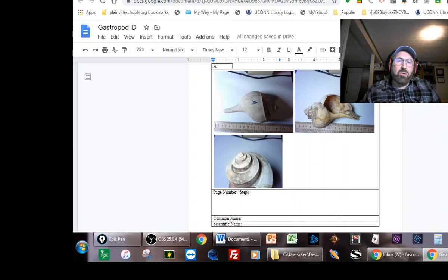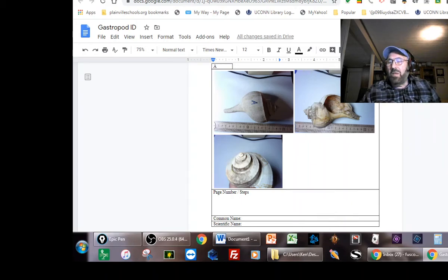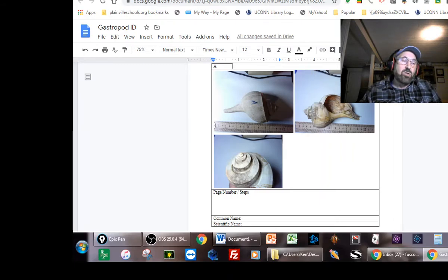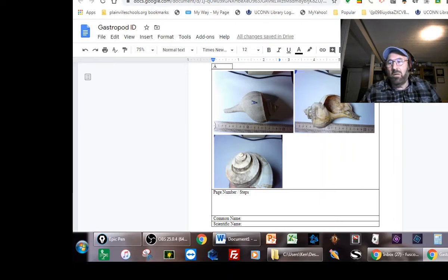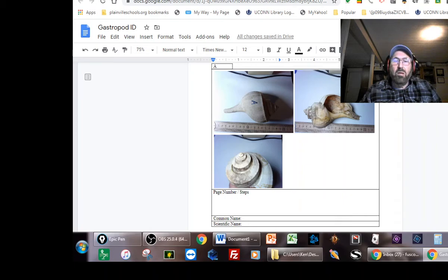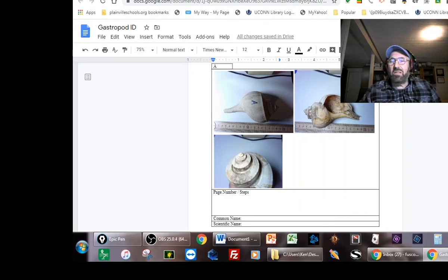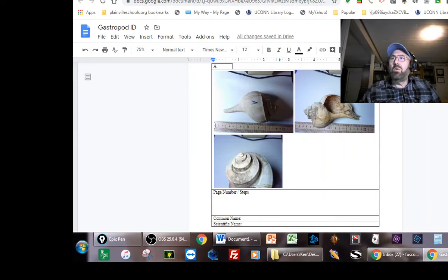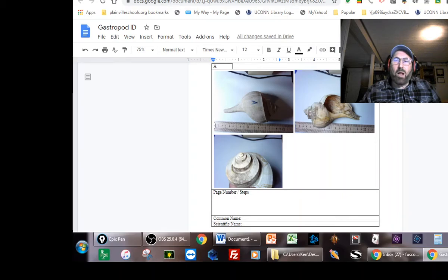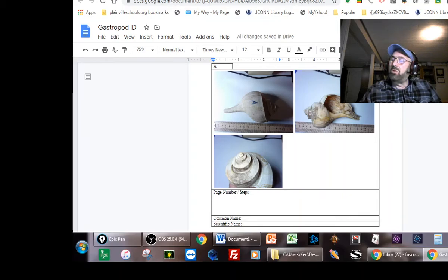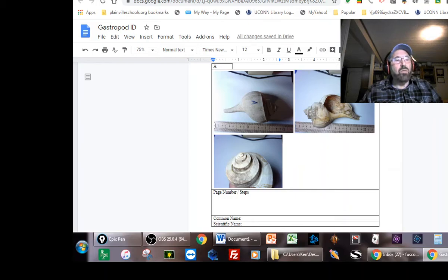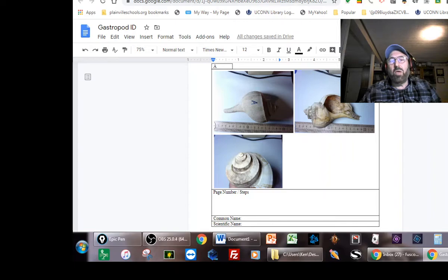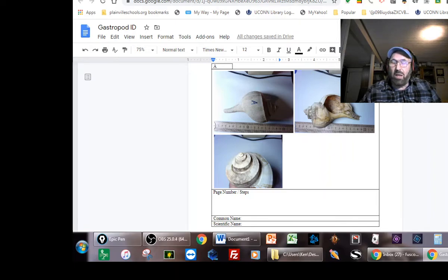The things that I'm going to have you identify are all really common shells along the Connecticut shoreline - Massachusetts, Rhode Island, Maine. If you go to any of the beaches around here within driving distance you'll find these shells. I'd like to go over what I'm expecting from you over the next few days. Don't worry, they're going to be due next Monday, April 27th.